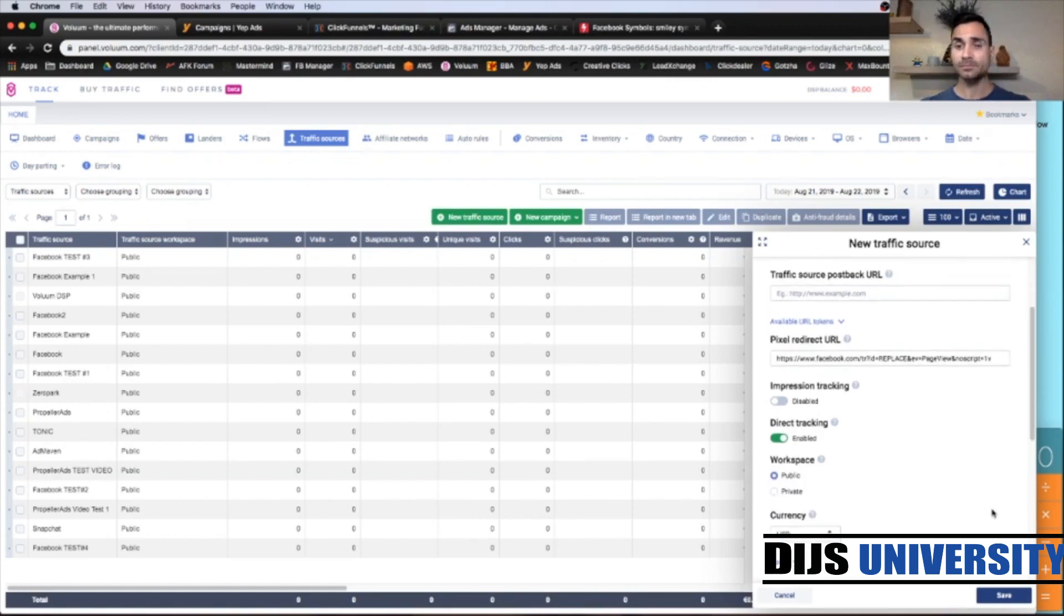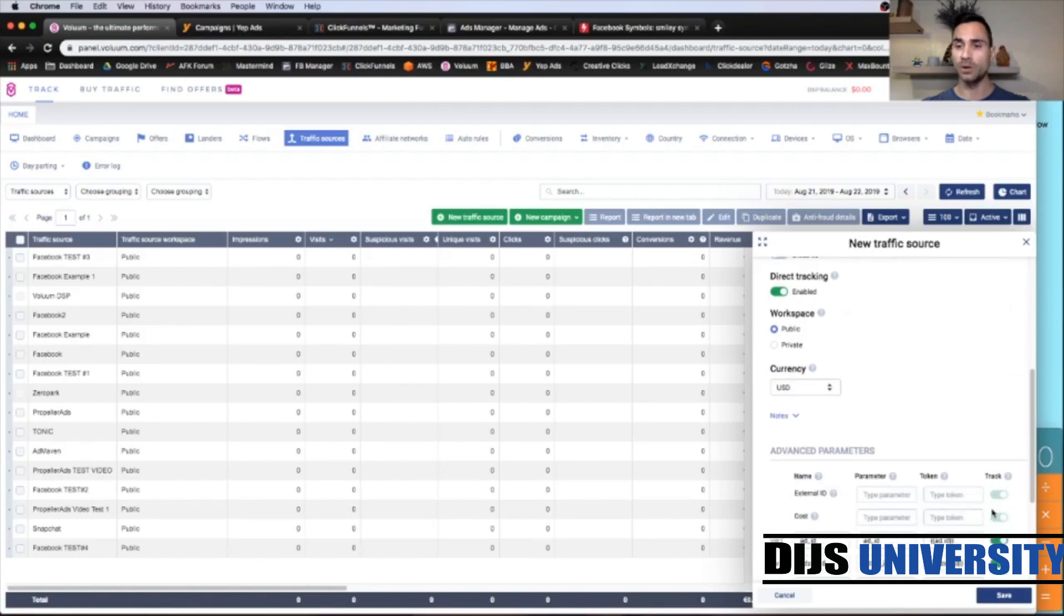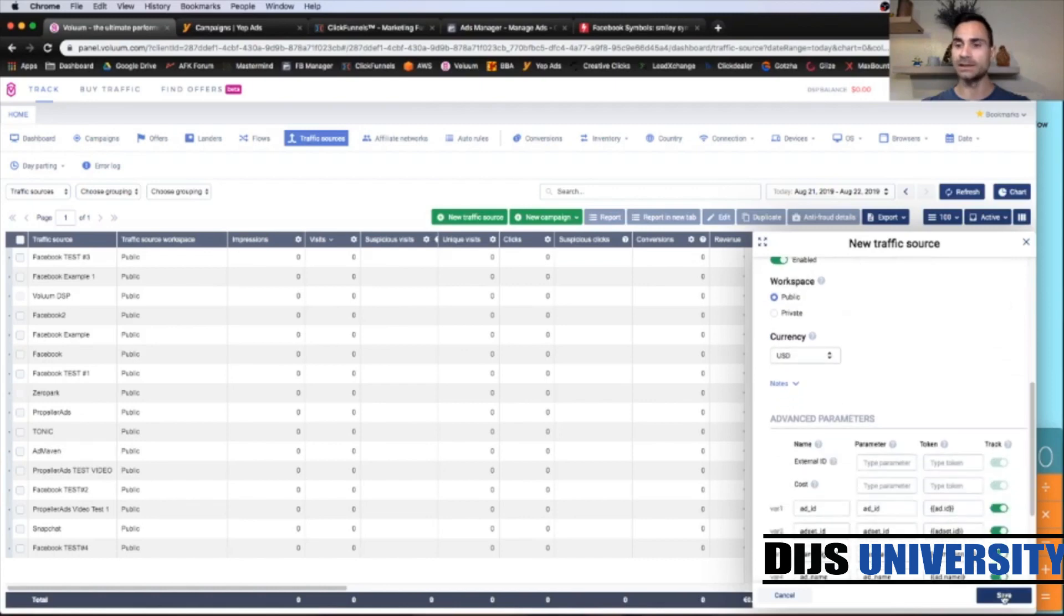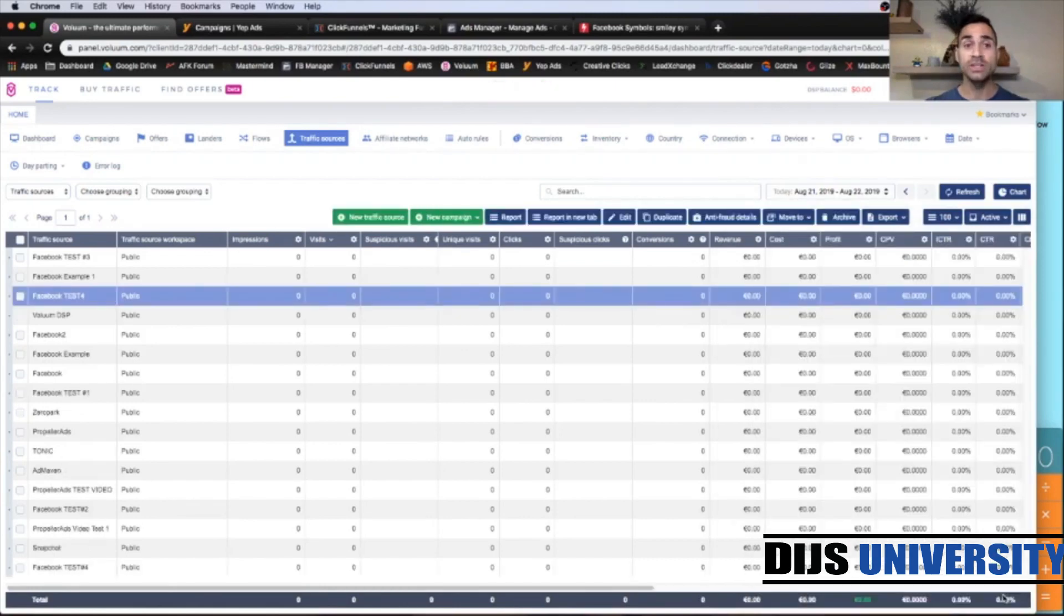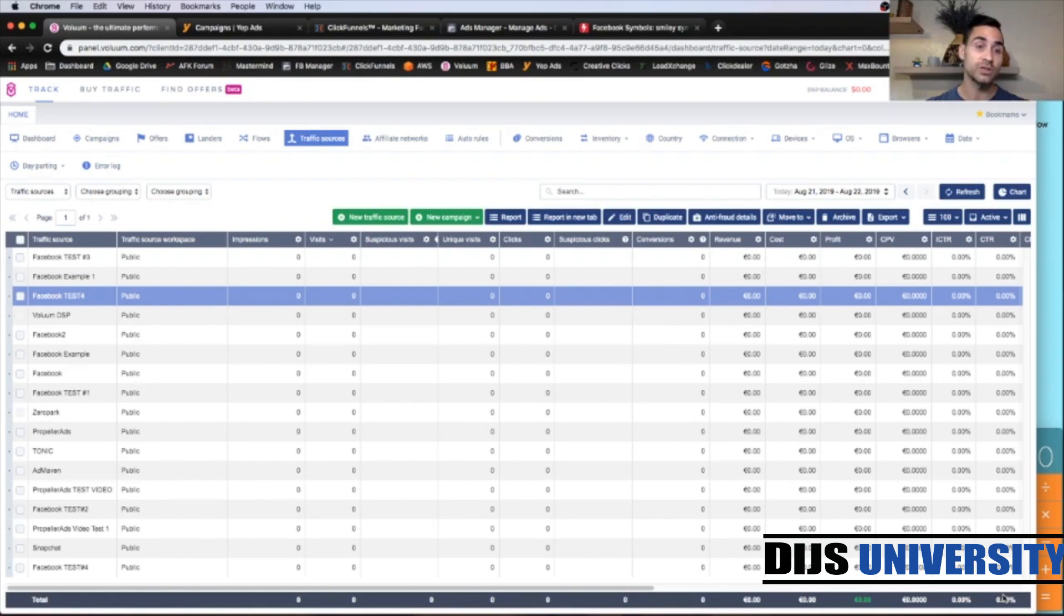And then scroll down and click Save. So for these two elements, you're going to need to create just once and then you can use it for future creation of your landers and offers and campaigns.